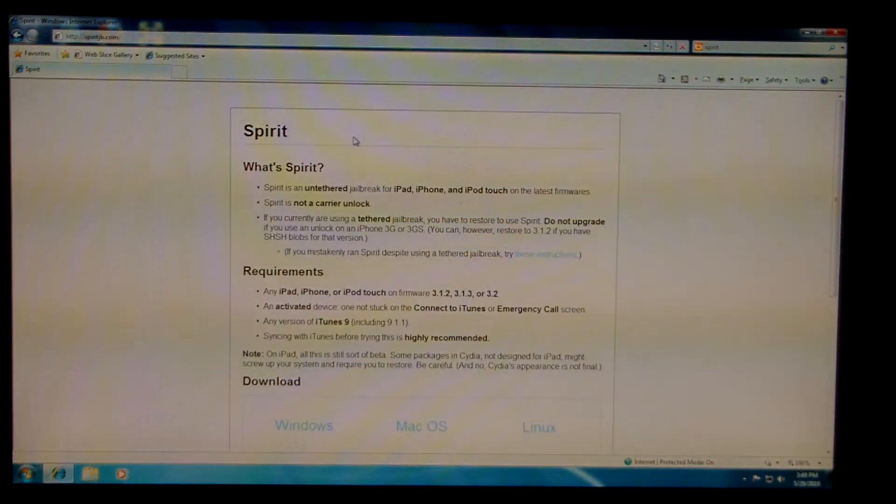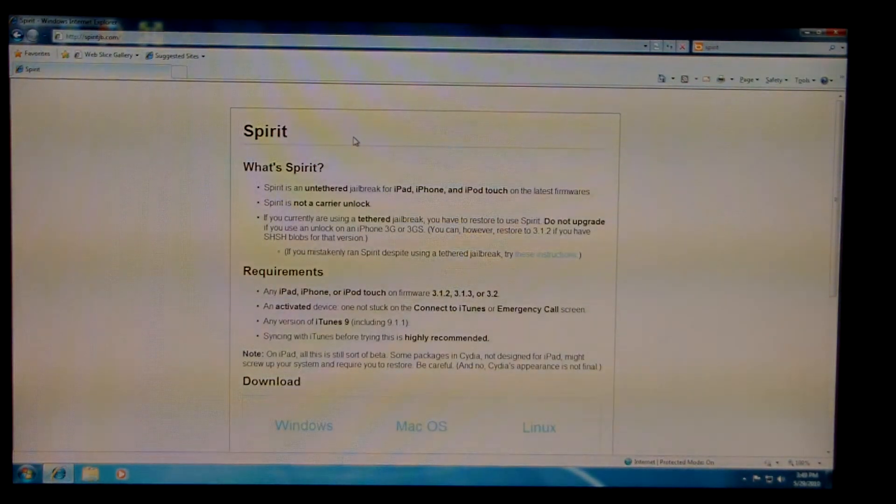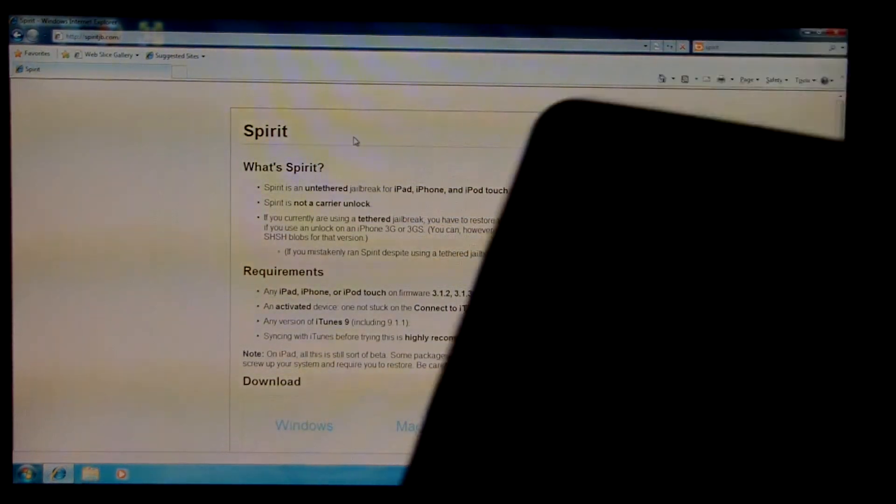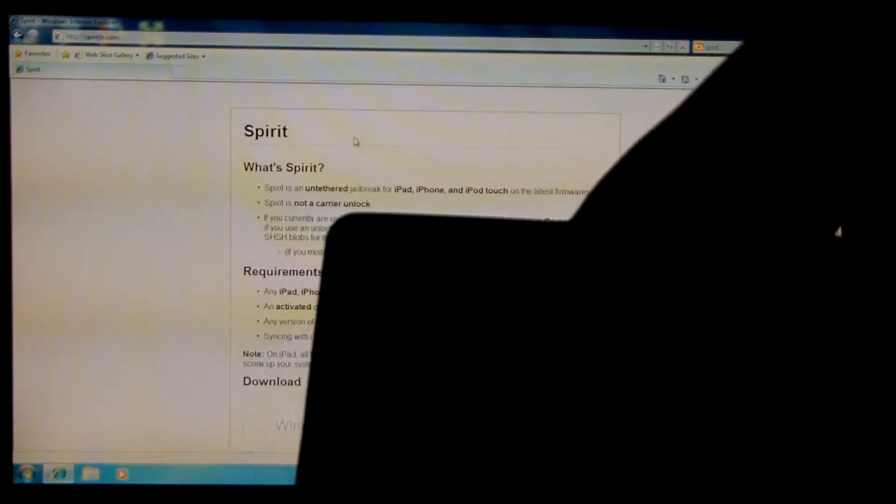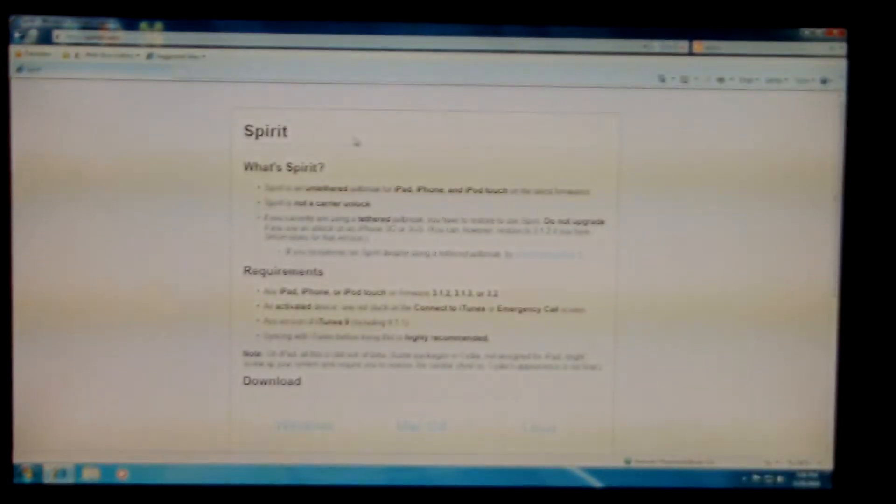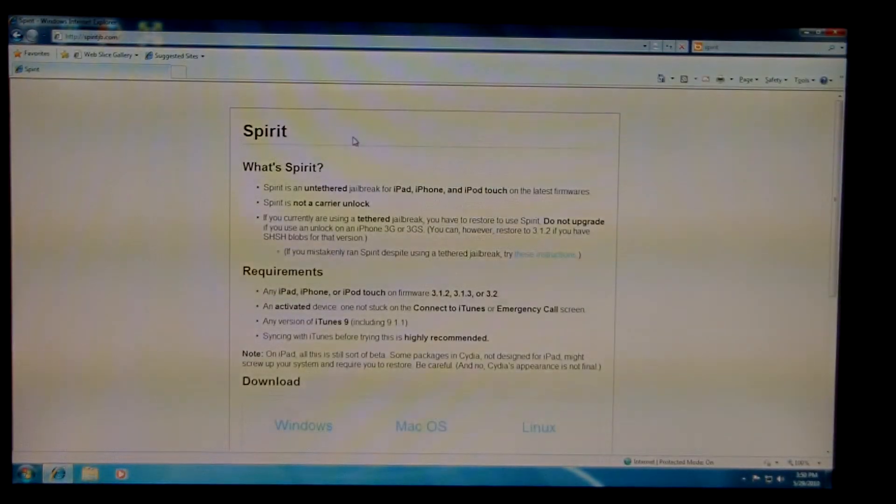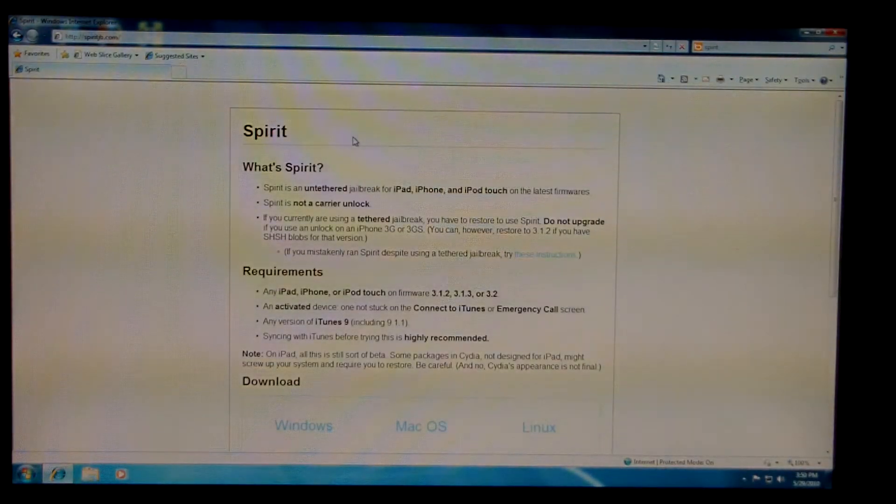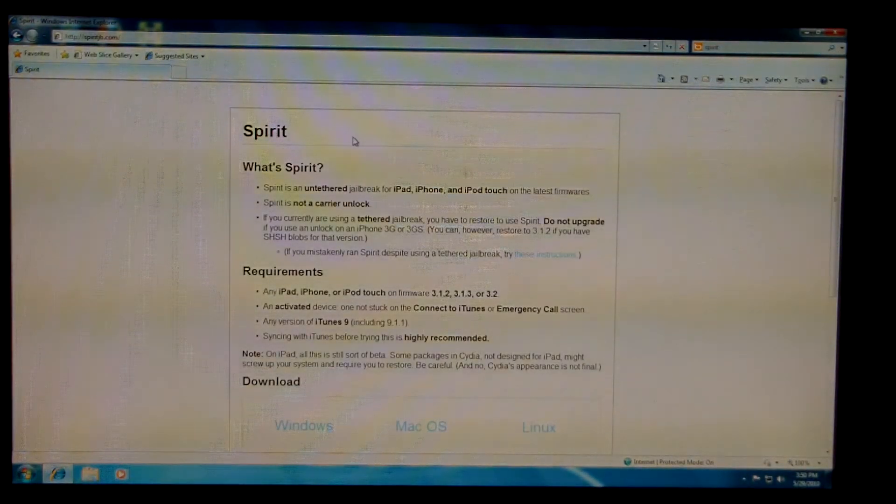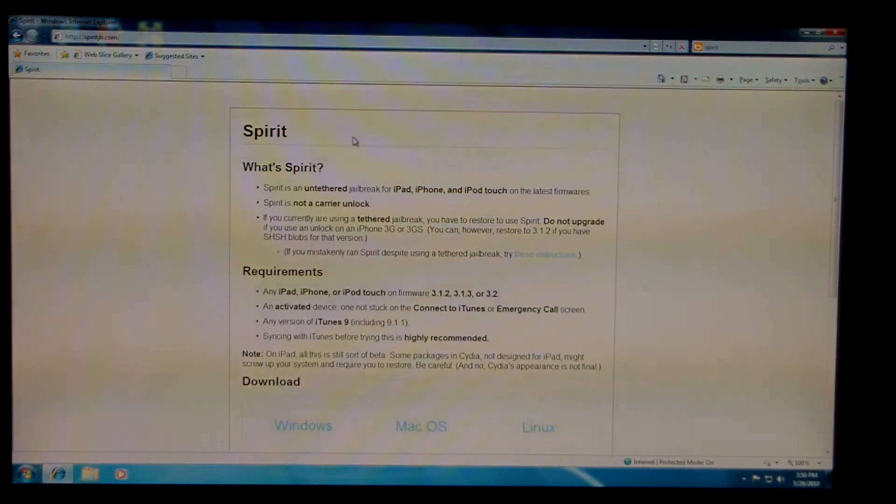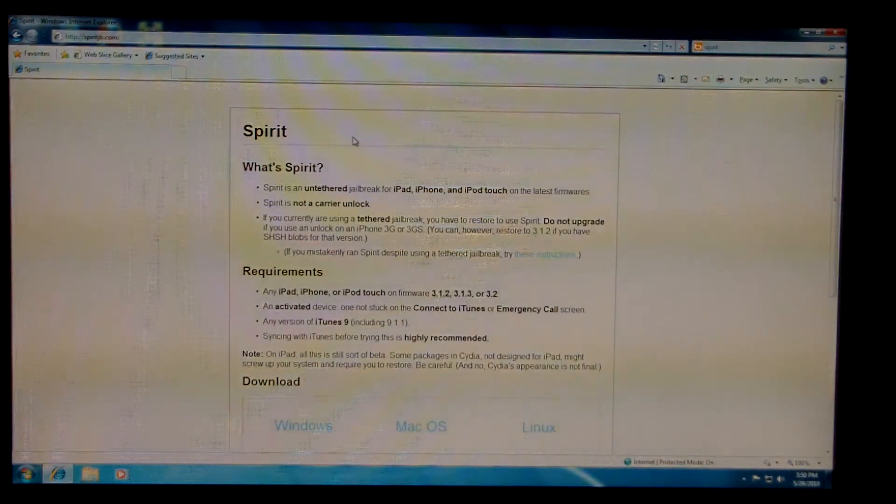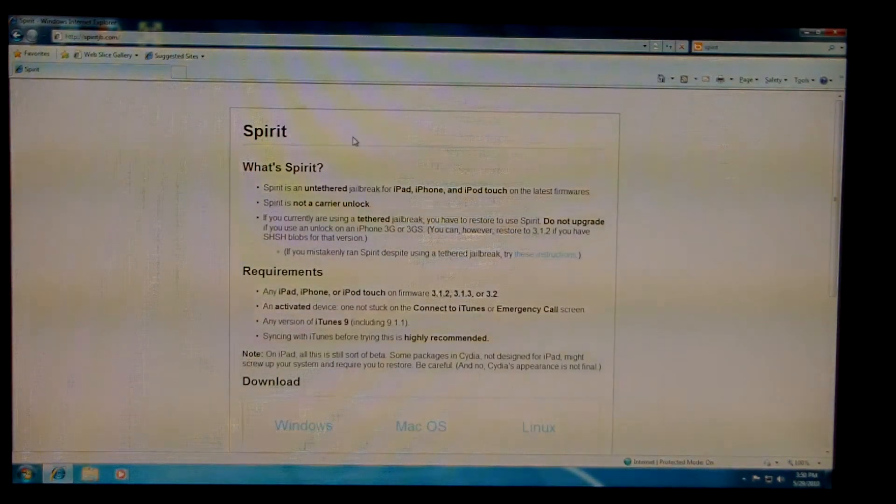This is an untethered jailbreak. It's also compatible with the iPad. So, you're going to make sure that you backup and sync your device with iTunes.